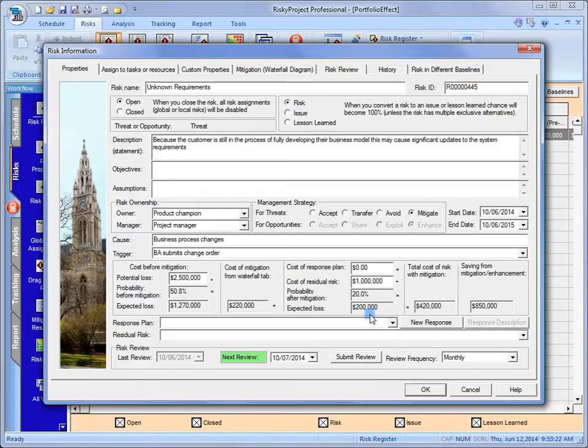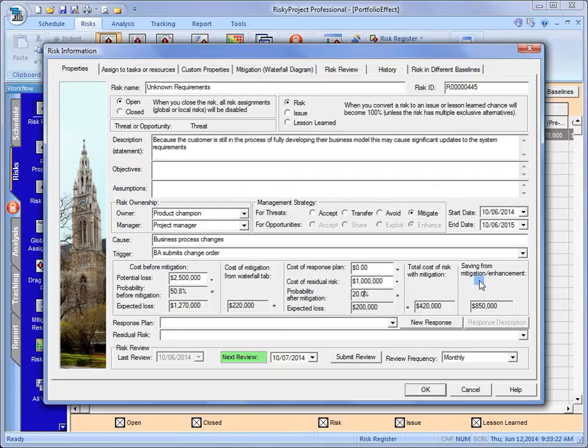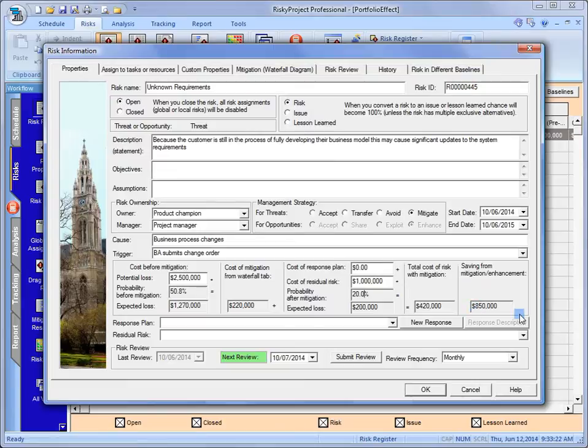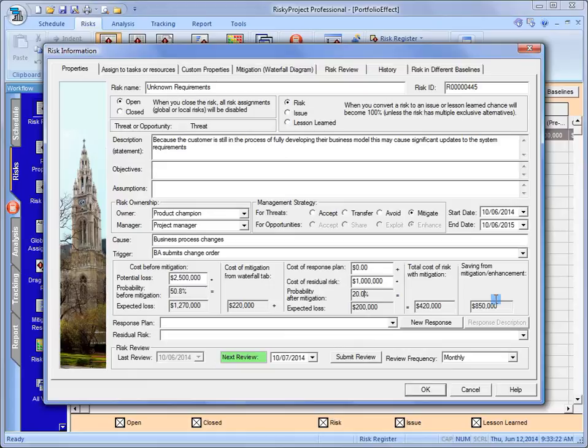The total cost of the risk we've been able to... With mitigation now, we've been able to reduce that by quite a bit into an acceptable range. And the savings that we're going to get from this... So obviously there's some costs associated with it. The savings that we're hoping to get from this is about $850,000.